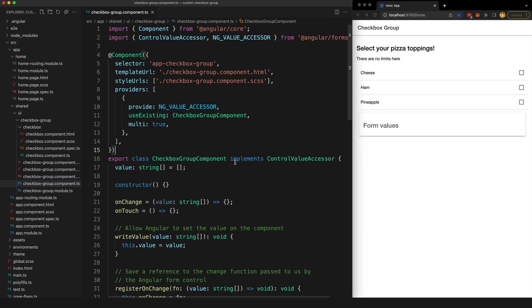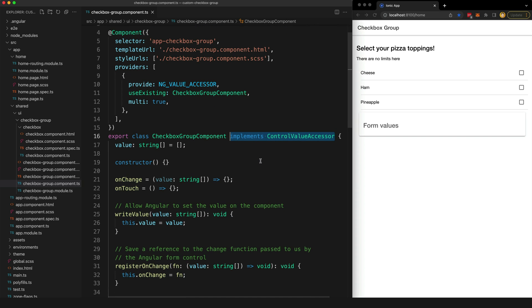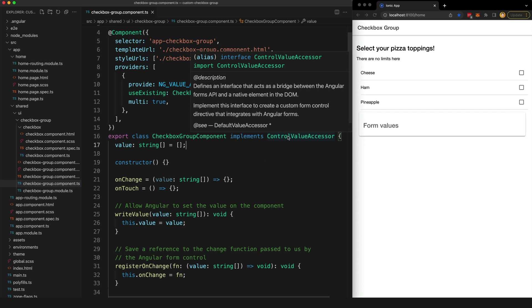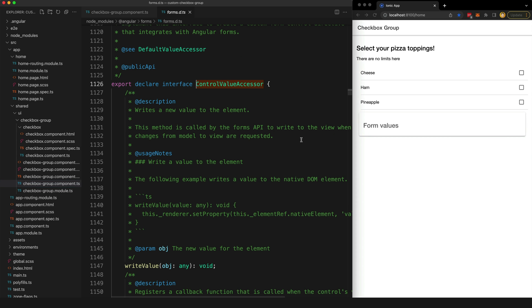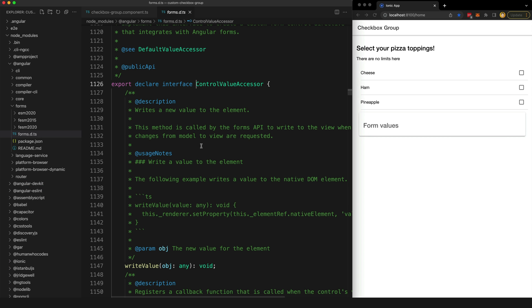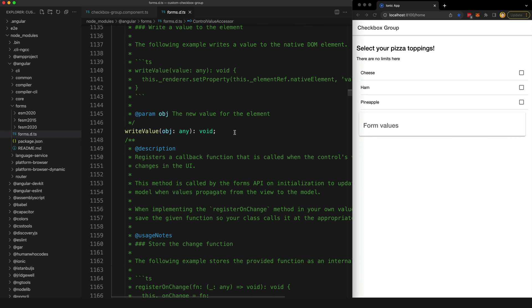So let's see how this checkbox group component works. This is the parent checkbox group component and this is the one that actually implements the ControlValueAccessor interface. Now because we're implementing that interface, this is going to force us to provide the methods necessary for the interface. You can see what those are exactly in the documentation, but you can also just inspect this interface right here by going to its definition. If we look through here we can see that it's expecting a writeValue method, registerOnChange, registerOnTouched, and also optionally setDisabledState.